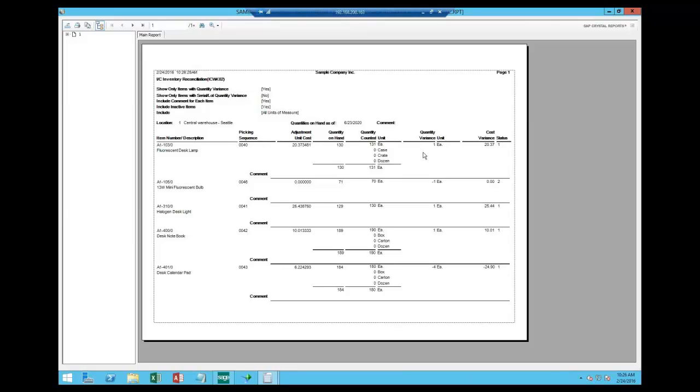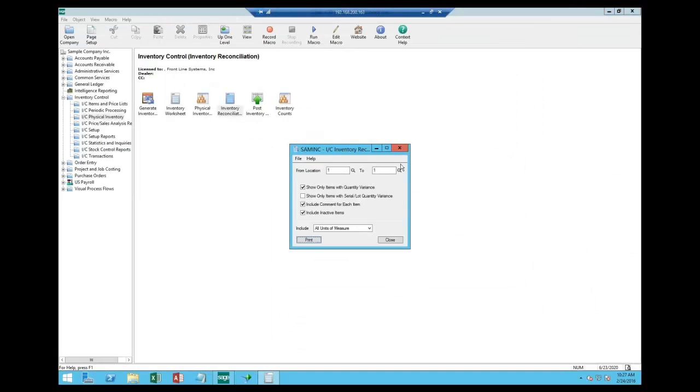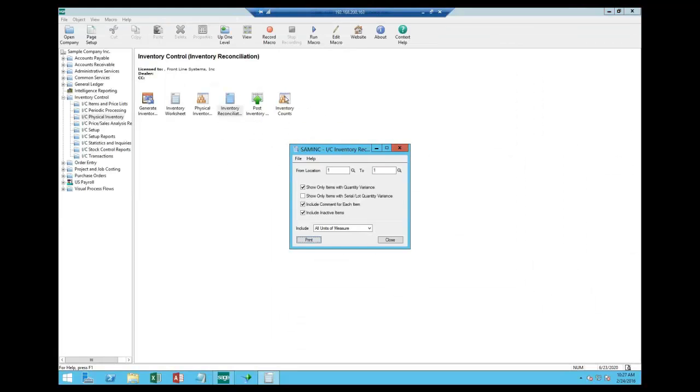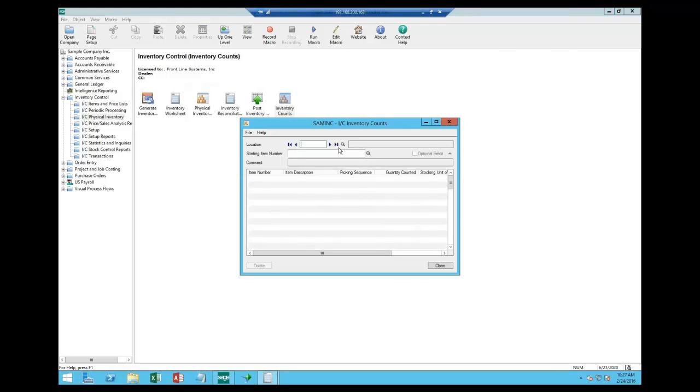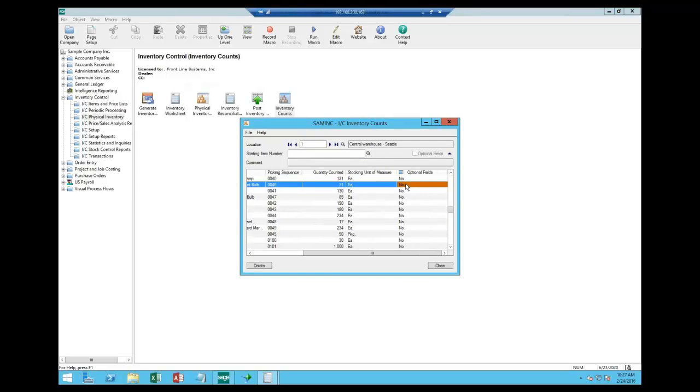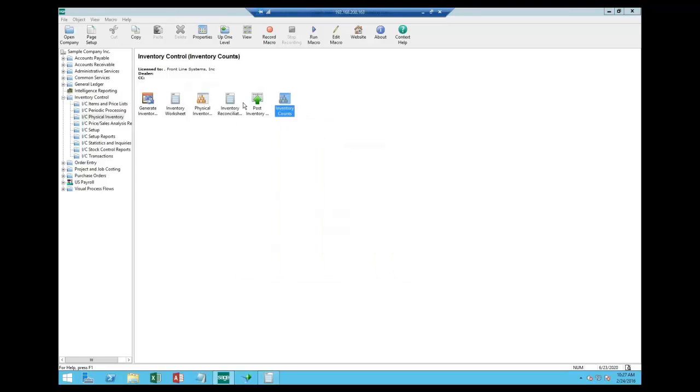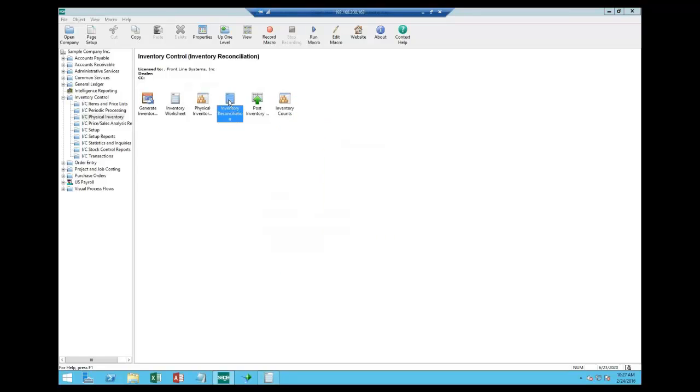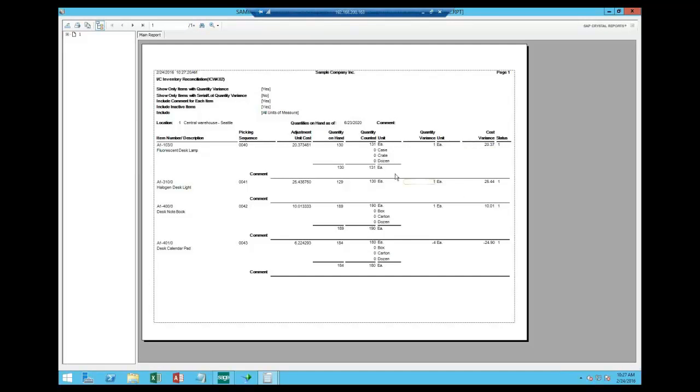Now if these variances are reasonable and acceptable, I can go through and hard post them. If they're not acceptable, or if they seem unusually high or low, I can go through and recount them, recheck them, go out and talk to the counters, whatever process I need to do to validate those numbers. And then I can come back into the count sheet over here, inventory counts, and I can update this to, yes, we really do have 71 pieces on the shelf. And when I close that and rerun this report, I will see that I have cleared that variance for that item and it's dropped off the list.